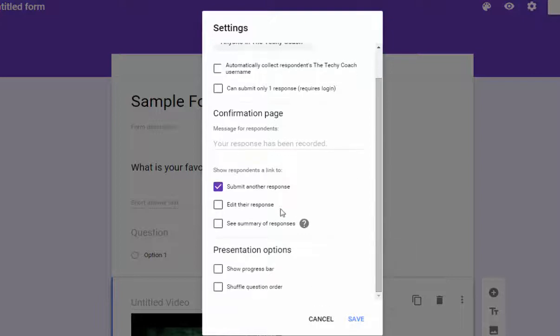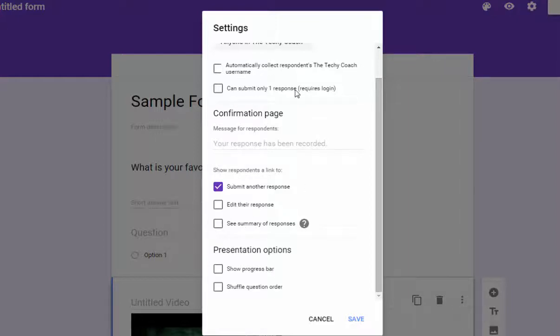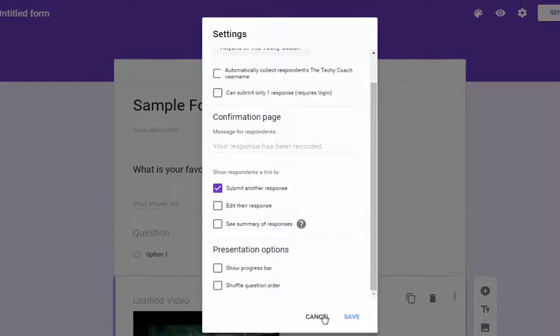You can also set it up to submit another response or edit response, see summary of responses. All those options that were usually at the top and the bottom of Google Forms are now in this one menu.